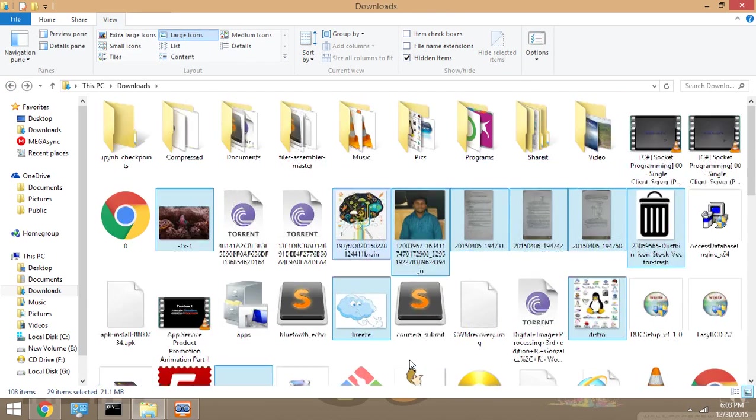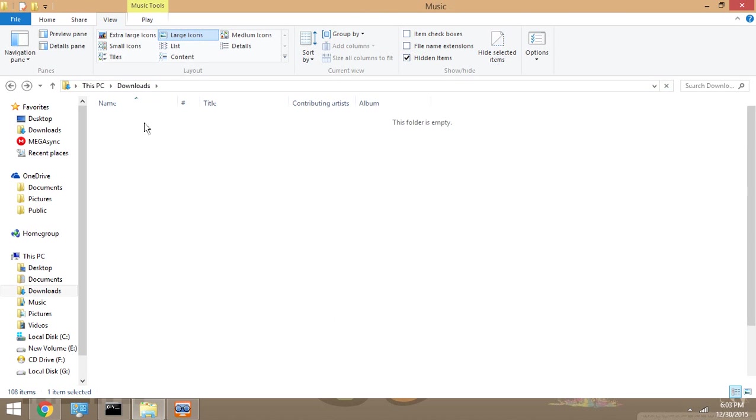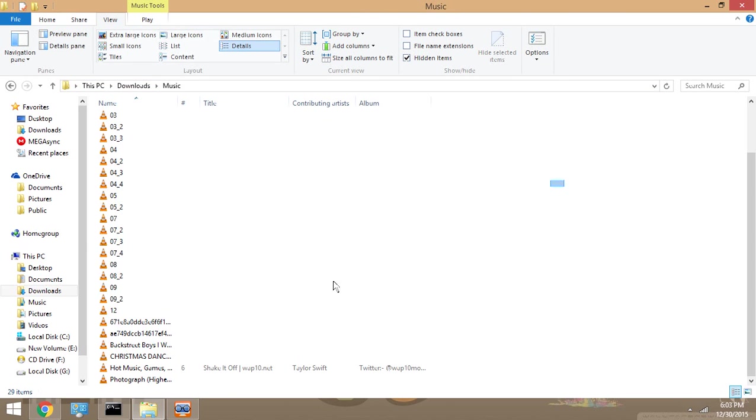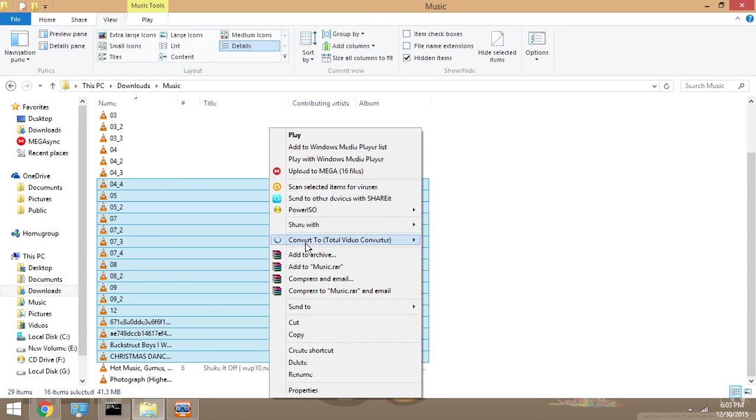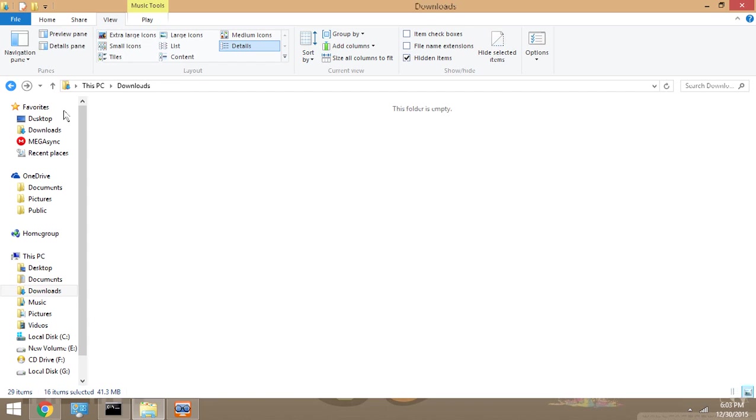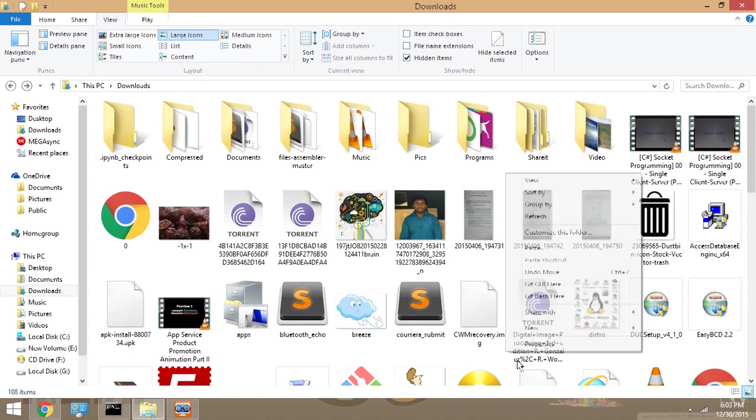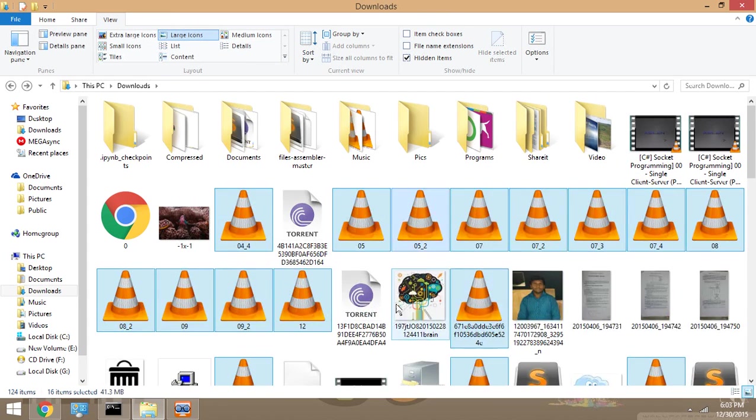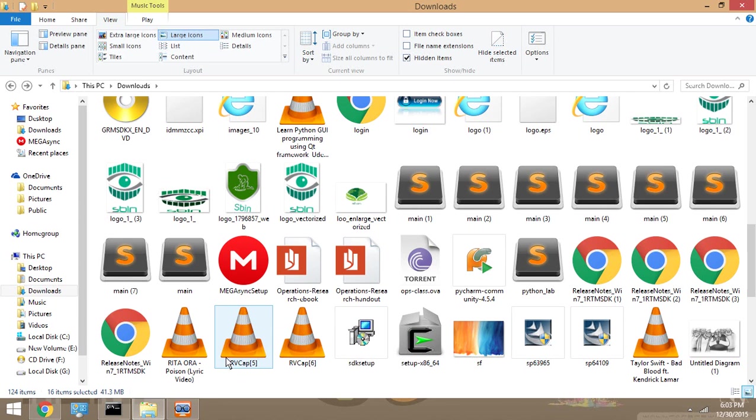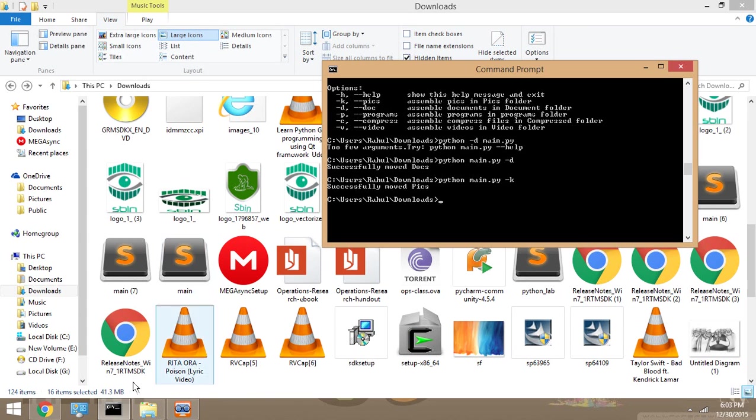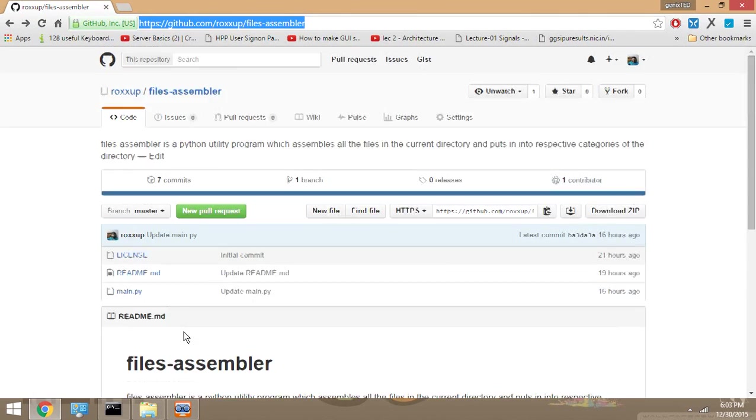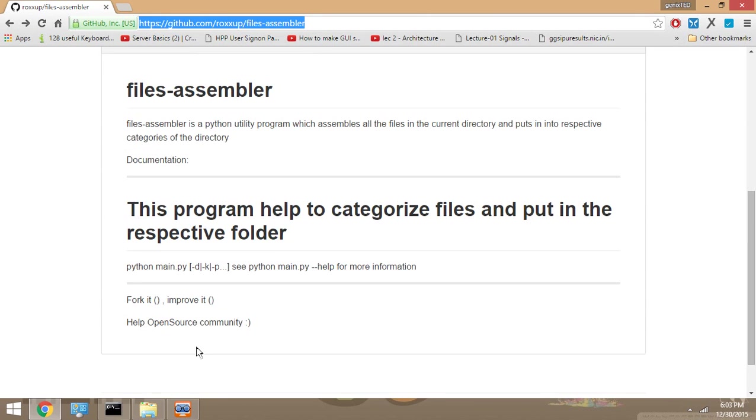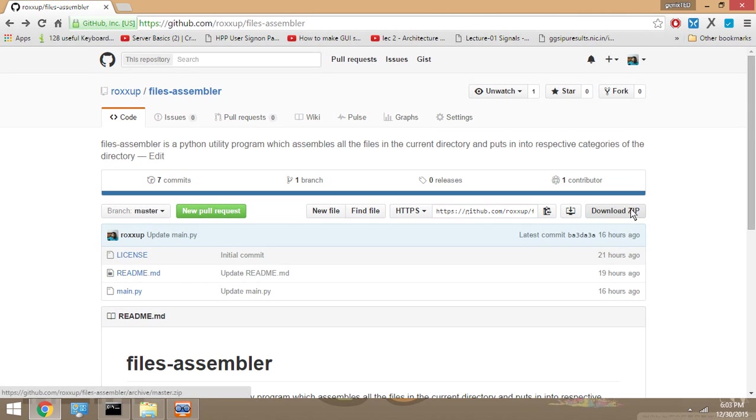So what I wrote in Python is a utility program which can easily categorize your files into respective folders. This is my link to my program. You can download the zip file, and in the zip file you must open and extract the Python file, that is main.py.